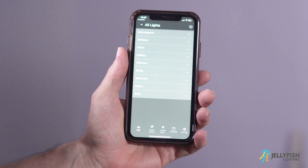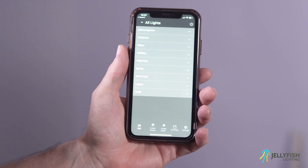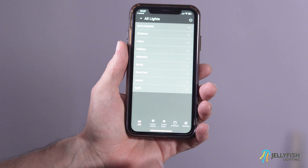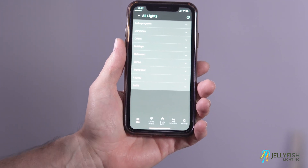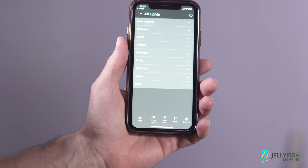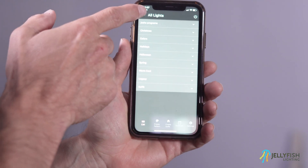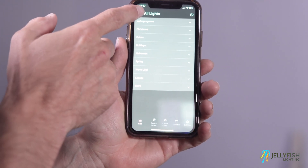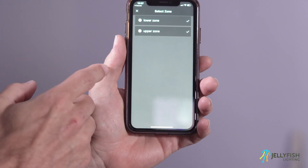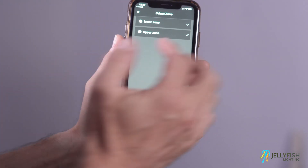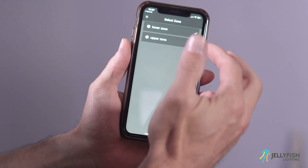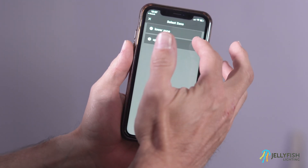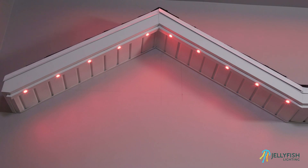This is the program list page. Jellyfish standard programs can be launched from this page. First, check to see that the proper zone has been selected in zone selection. By default, your system is set to a zone called All Lights.